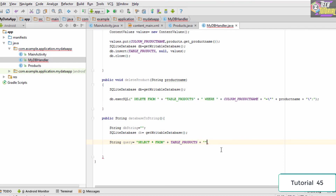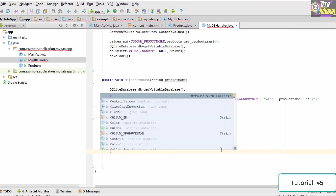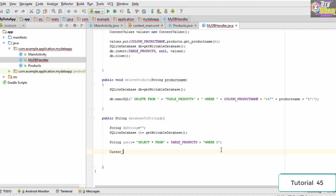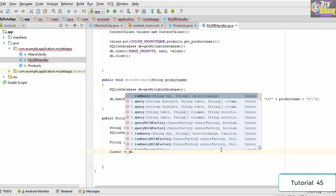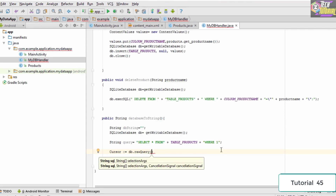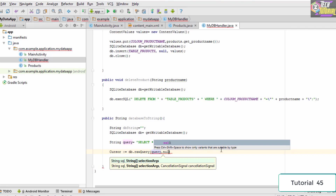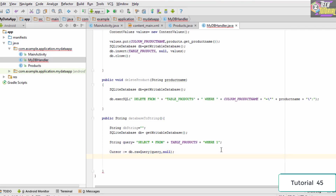After the table name we specify the condition: WHERE 1 — so basically it is going to retrieve each and every element from the table. Once the query is done, we create a cursor. The cursor is something which always points to the current row. We type: Cursor c equals db.rawQuery, passing in the query and null as the two parameters.